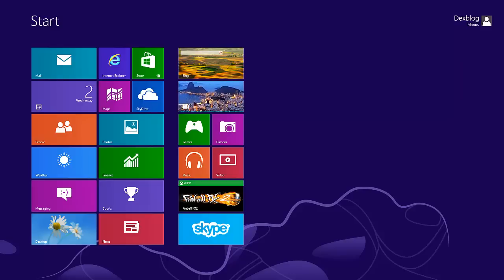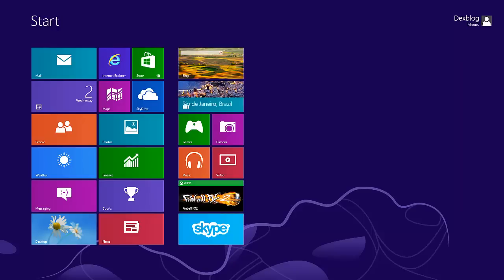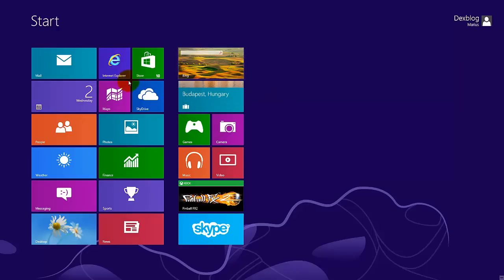Hi guys, I'm Aris from Dexblog and today I'm going to show you how you can install Facebook for Windows 8.